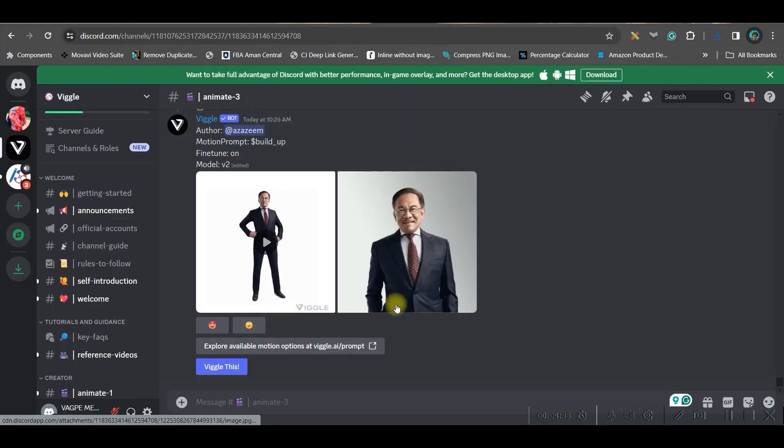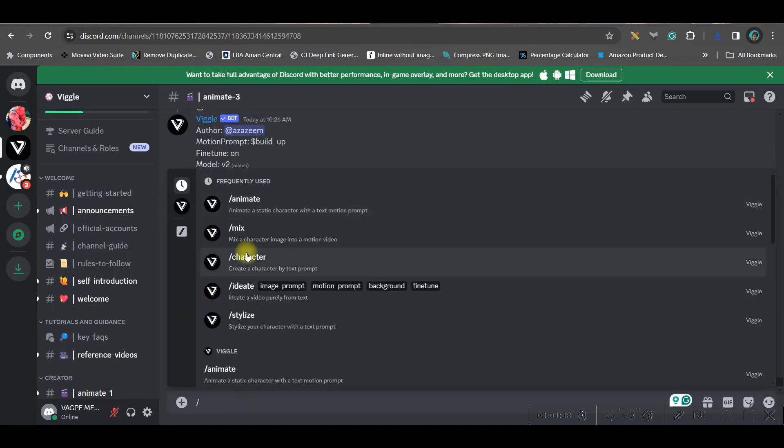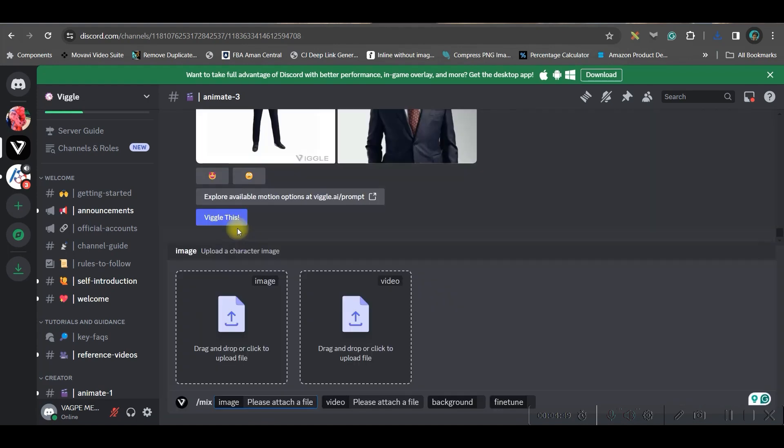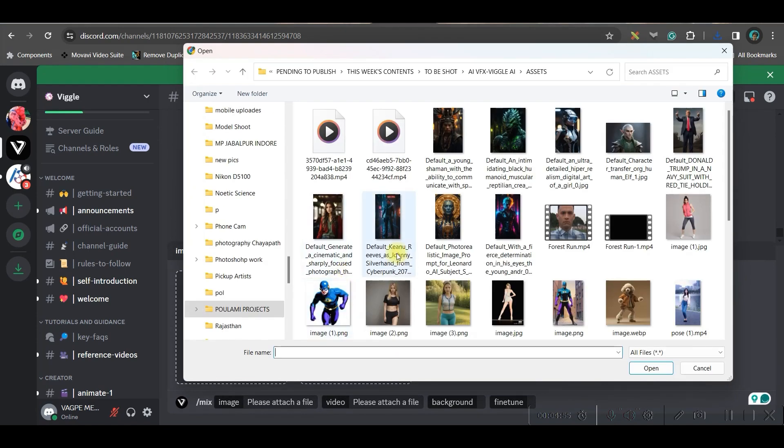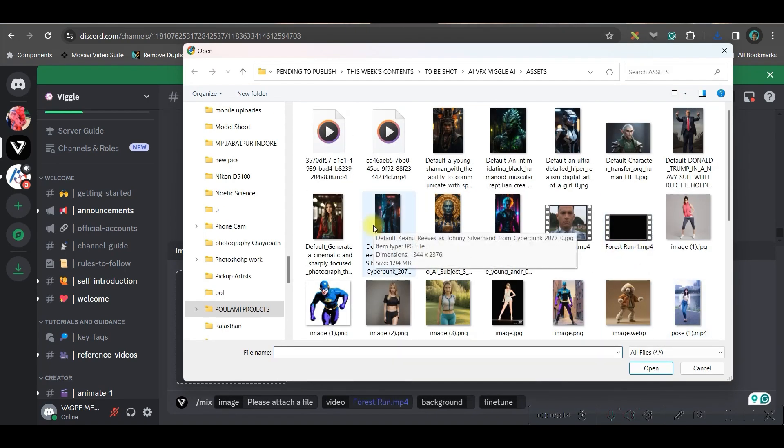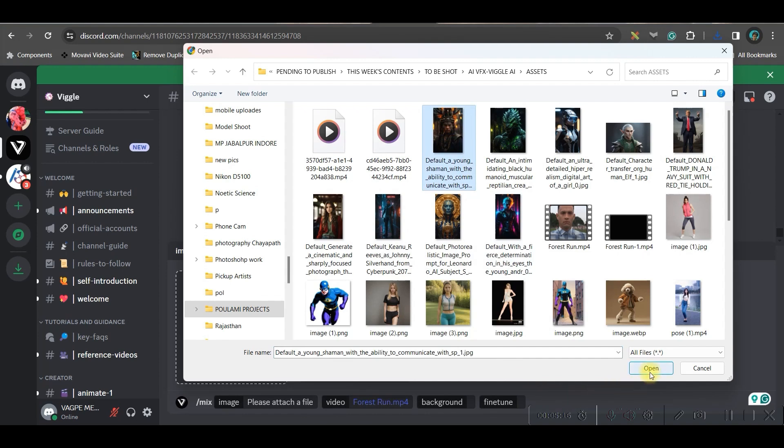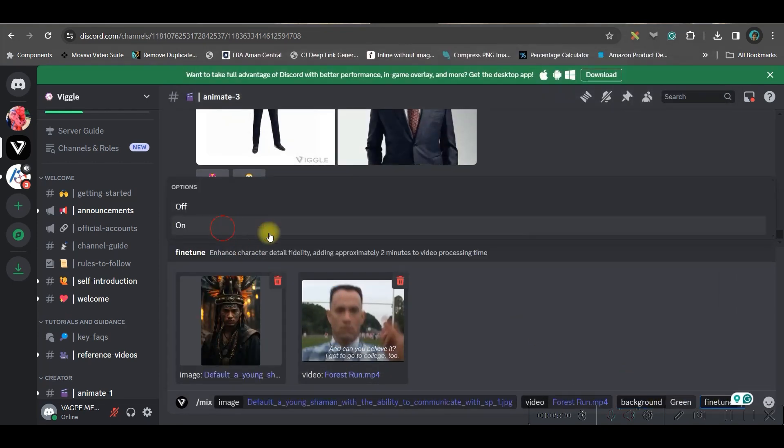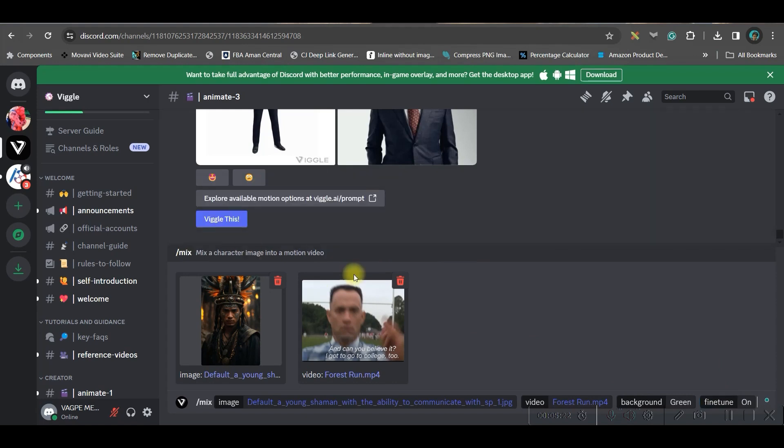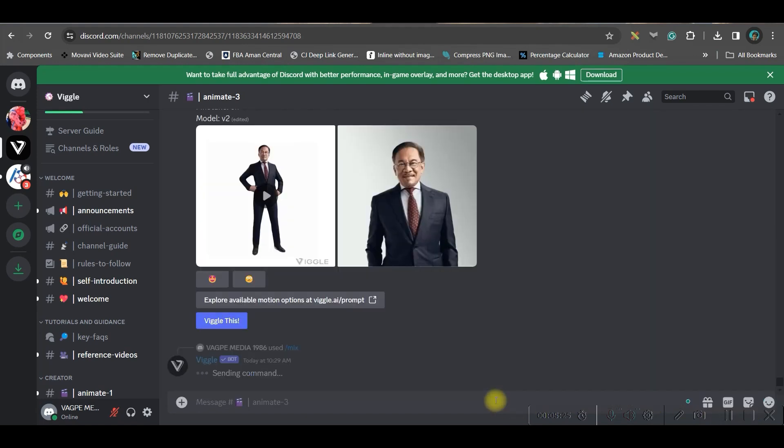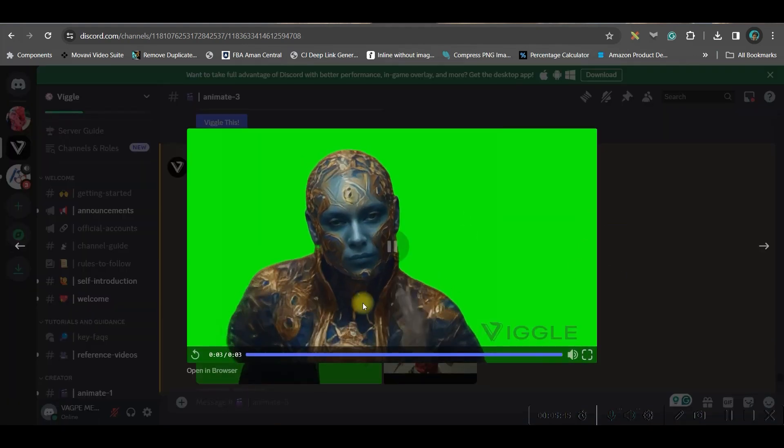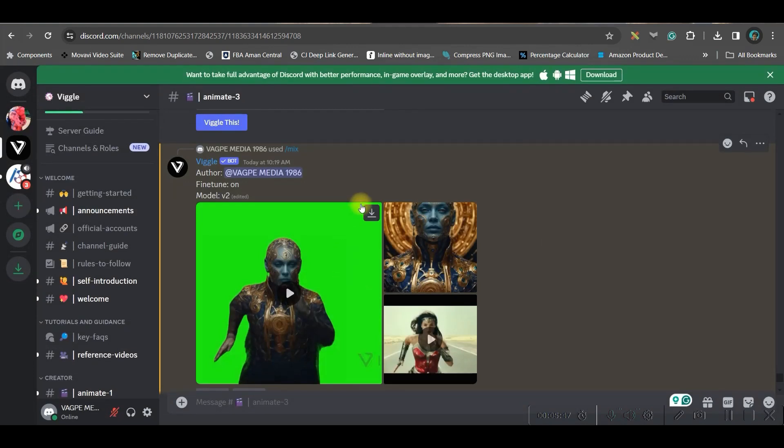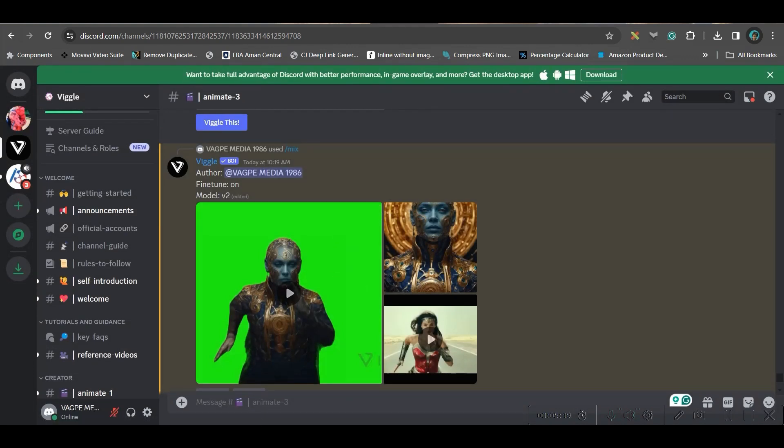I will go to my Discord server and here I will type forward slash mix. It is a very simple process. I need one image and one video. So my video file is already ready. So I will take this any image, whichever you want to get replaced. So I'm taking this image. Now I just need a background. Always take green background and always give the fine tune model on and enter. That's it. Now what I'll do, my output is ready. Once it is ready, I'll just go ahead and download it.